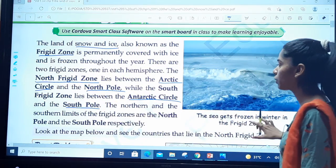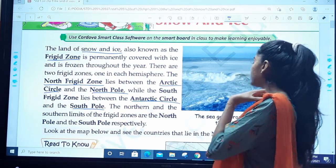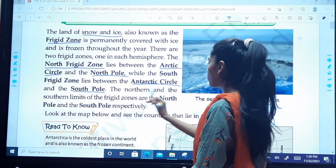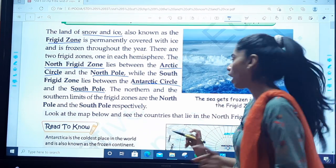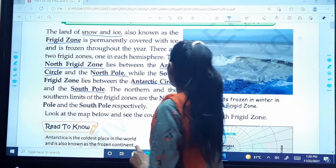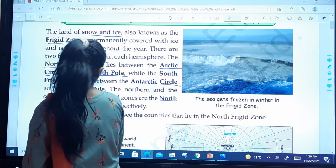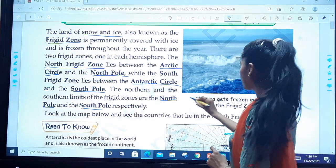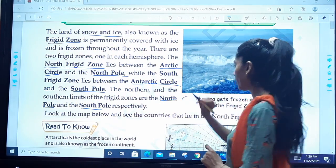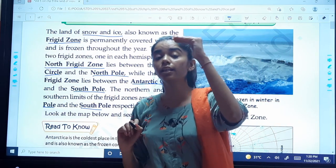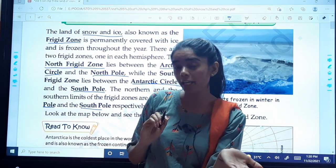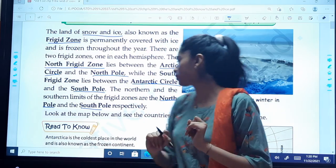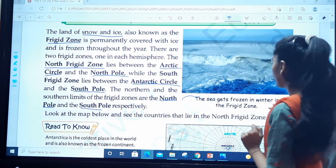The northern and southern limits of the frigid zones are the North Pole and the South Pole. The North Pole is the end point in the north, and the South Pole is the end point in the south.